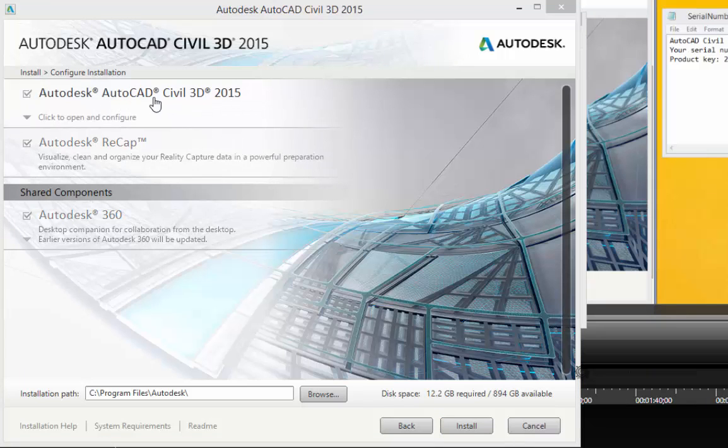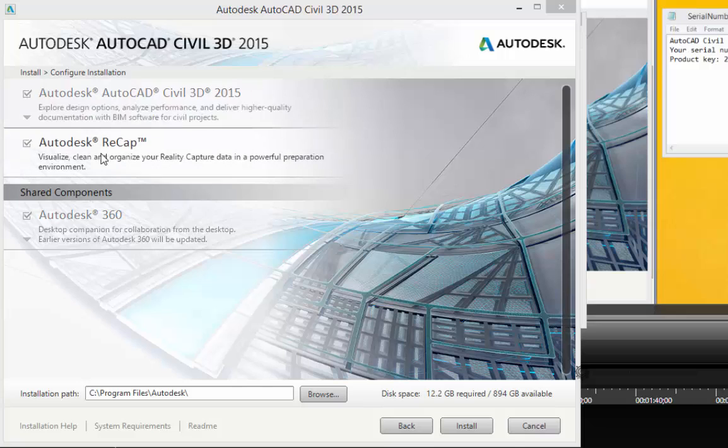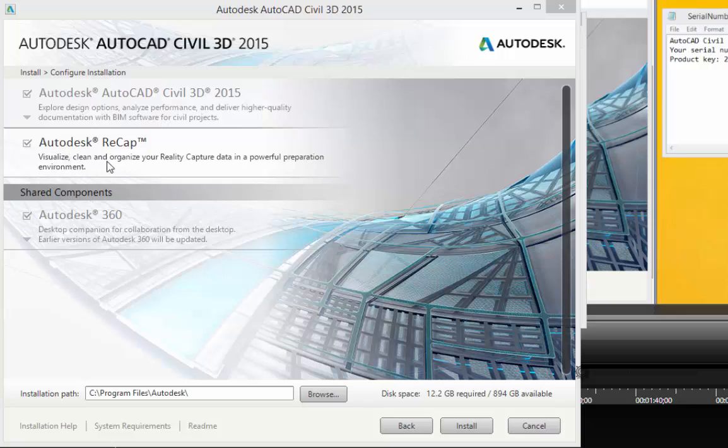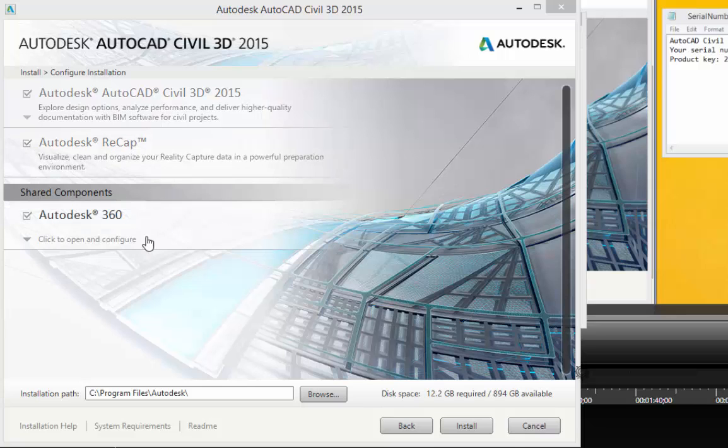For now I'm going to just skip this AutoCAD Civil 3D part and take a look at these other things here. It says Autodesk Recap, Visualize, Clean and Organize Your Reality Capture Data in a Powerful Preparation Environment. I might leave it checked in just to check it out.